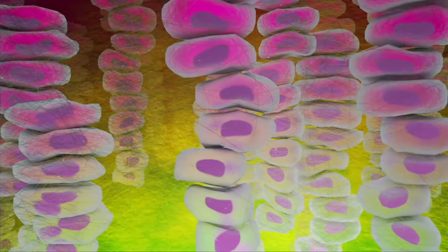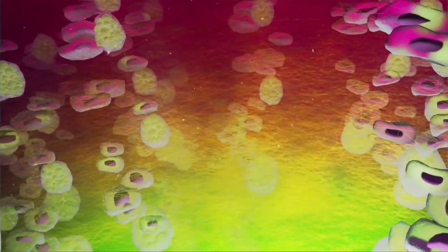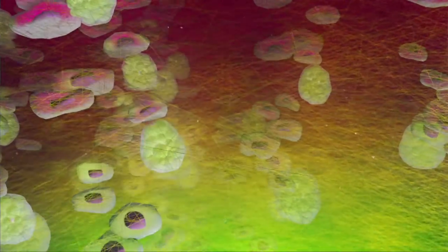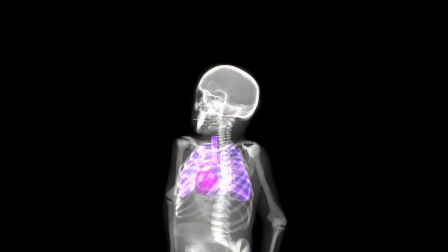Epiphyseal chondrodysplasia results in disruptions of the epiphyseal growth plate. Chondrocytes exhibit aberrant morphology, defective differentiation, chaotic arrangement, and disordered distribution.